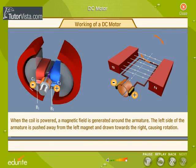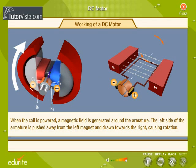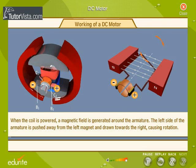When the coil is powered, a magnetic field is generated around the armature. The left side of the armature is pushed away from the left magnet and drawn towards the right, causing rotation.